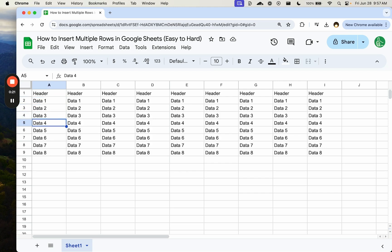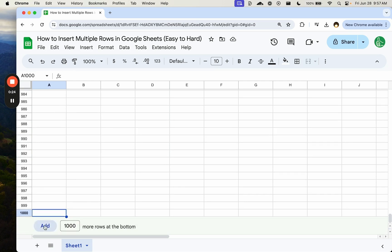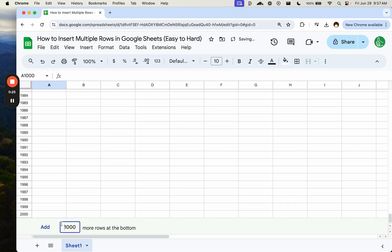If you go all the way down to the bottom command down arrow and add 1,000 rows, you can just click add and you can add 1,000 rows at a time.